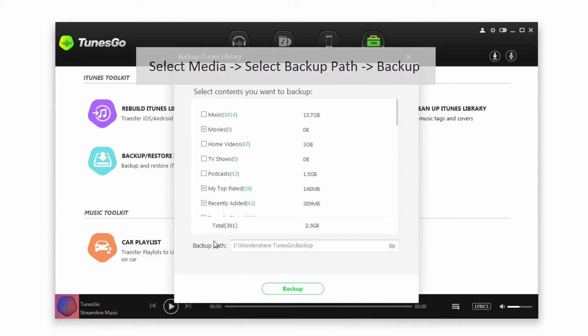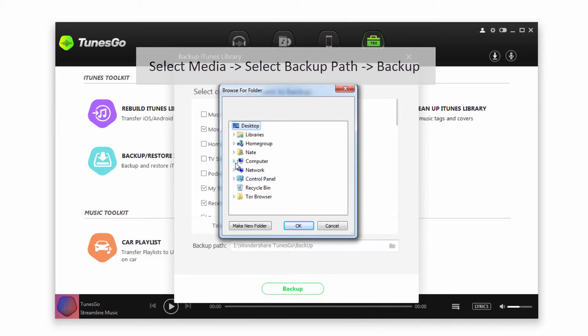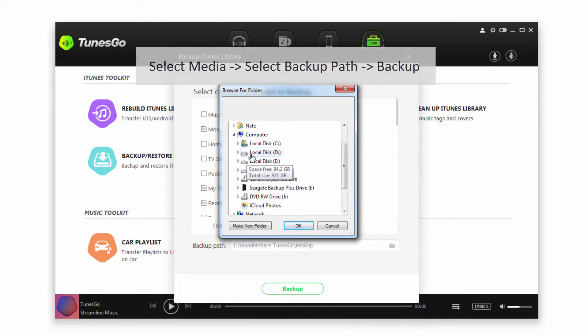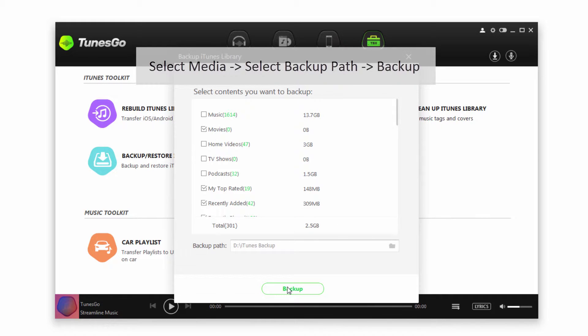And then we want to select a backup path, so we can go ahead and find a folder to save everything to. And then we'll click on OK when we're ready, and then simply click on backup.